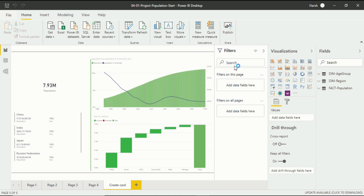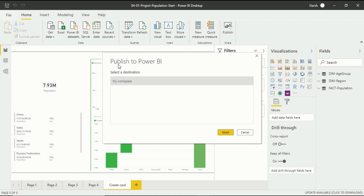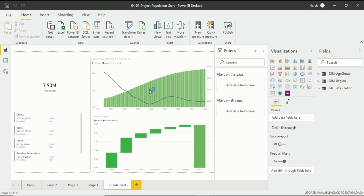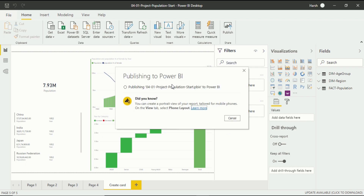When you click Publish, a box opens saying 'Publish to Power BI'. It asks about the destination — you can select from available workspaces. I want to send my file to My Workspace. After selecting it, it will take a few seconds to upload. You can see it happening: 'Publishing project population start file to Power BI Service.'